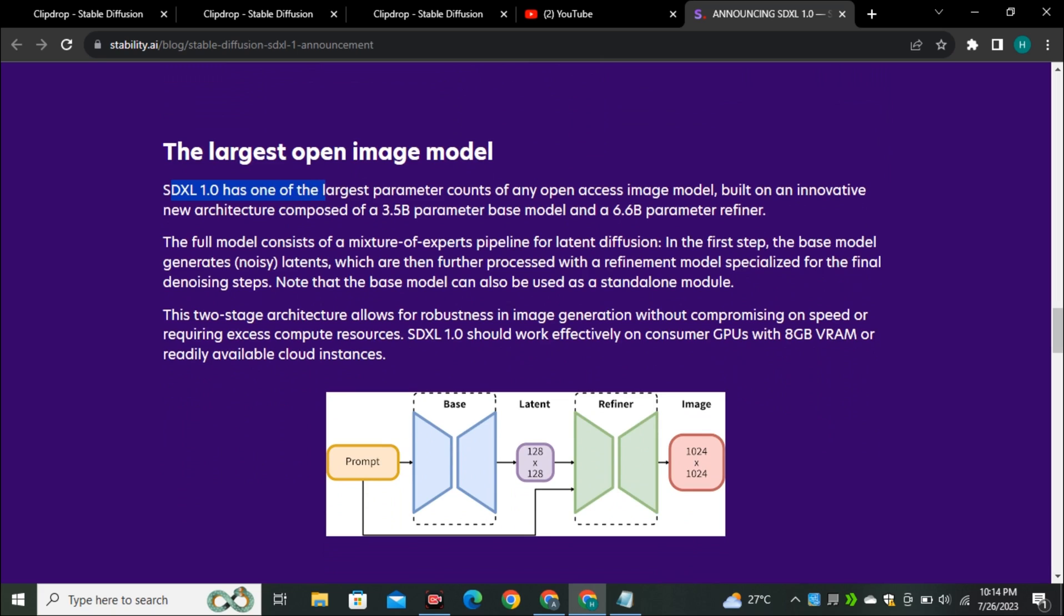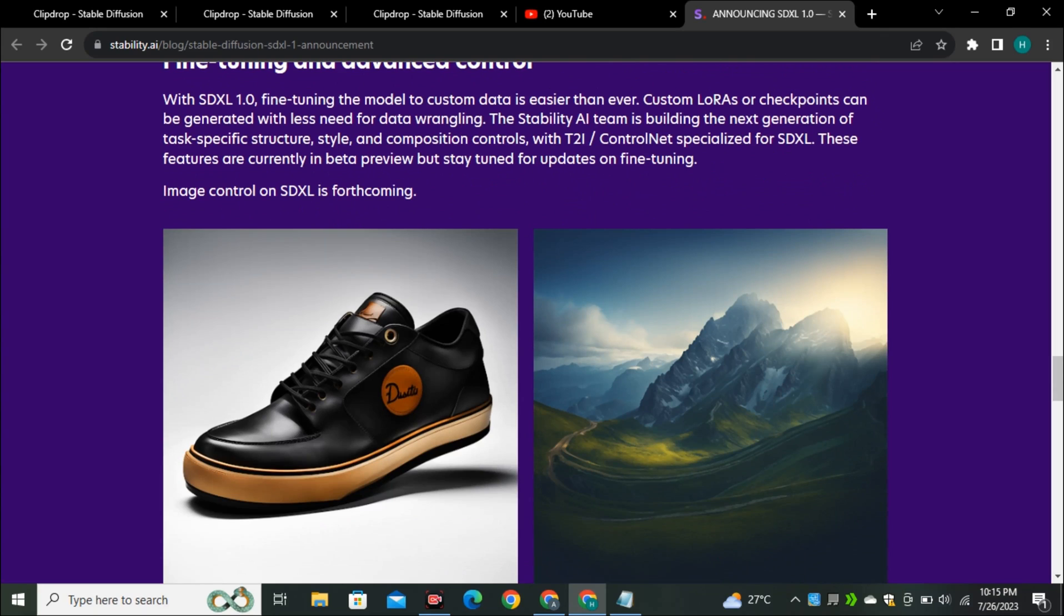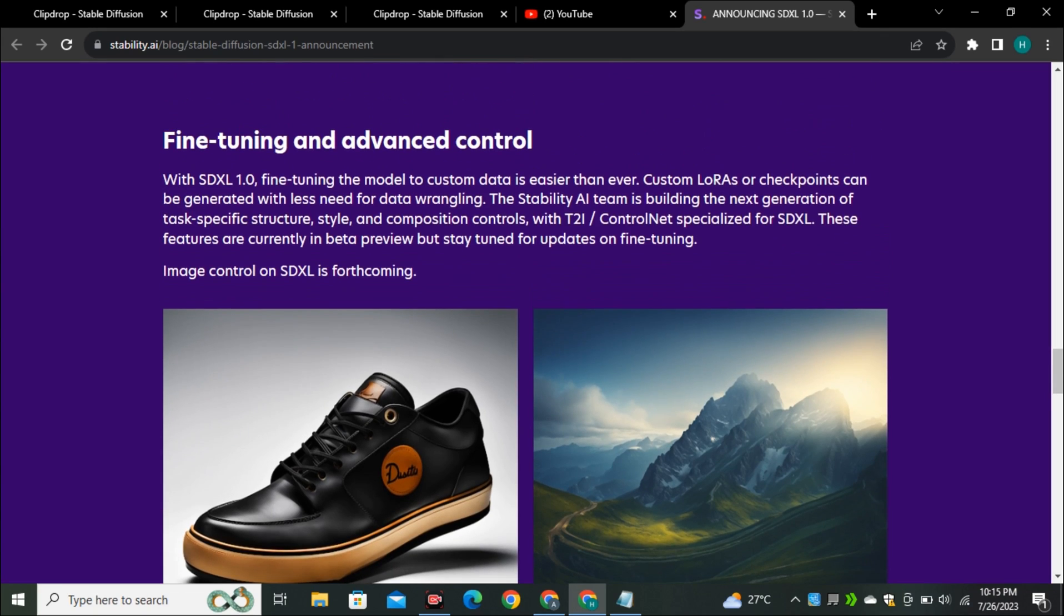You can see SDXL is one of the largest parameter counts of any open source model using a 3.5 billion parameters for the base model and 6.6 billion parameters for the refiner model. And this is also getting better with the fine-tuning and control.